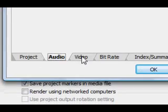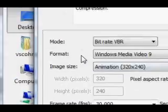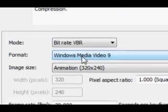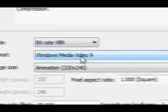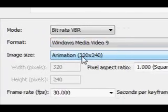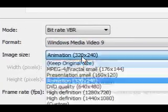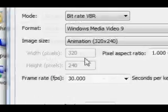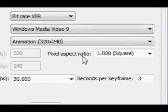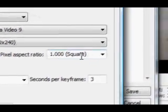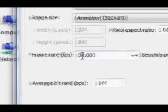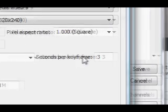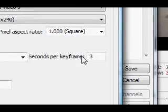Then click the video. For the mode you want bit rate VBR, format Windows Media Video 9. Then for the image size you want to select animation 320 by 240, the pixel aspect ratio 1 square, the frame rate 30, seconds per keyframe 3.